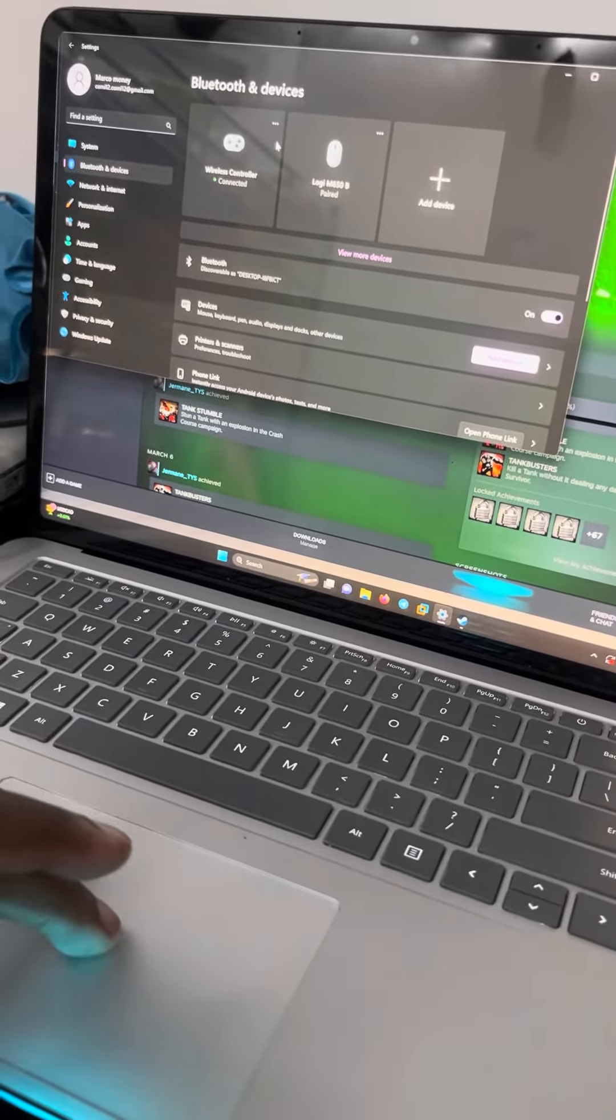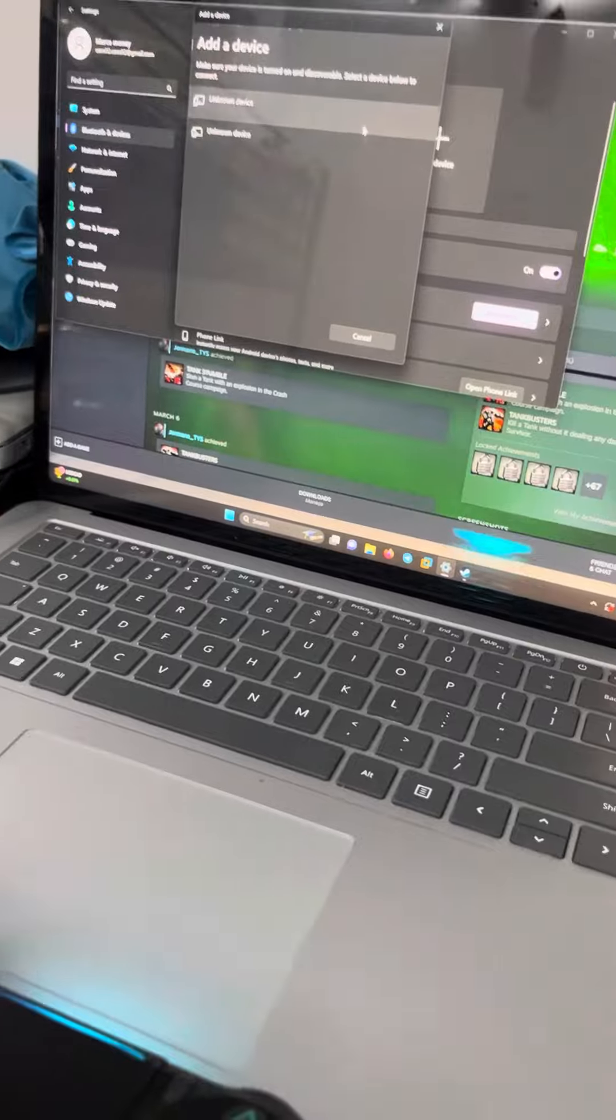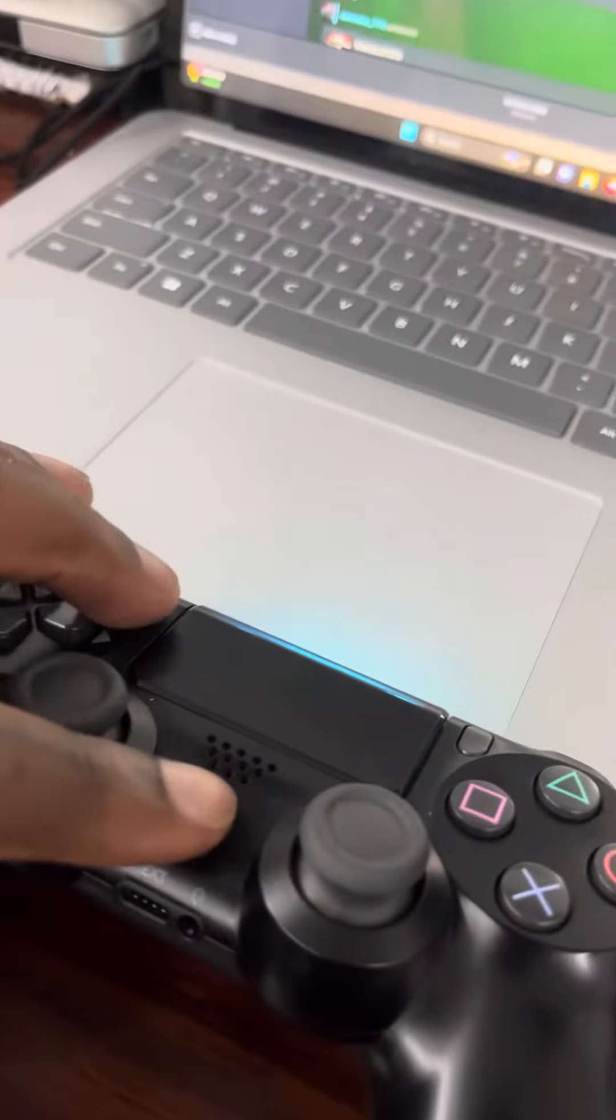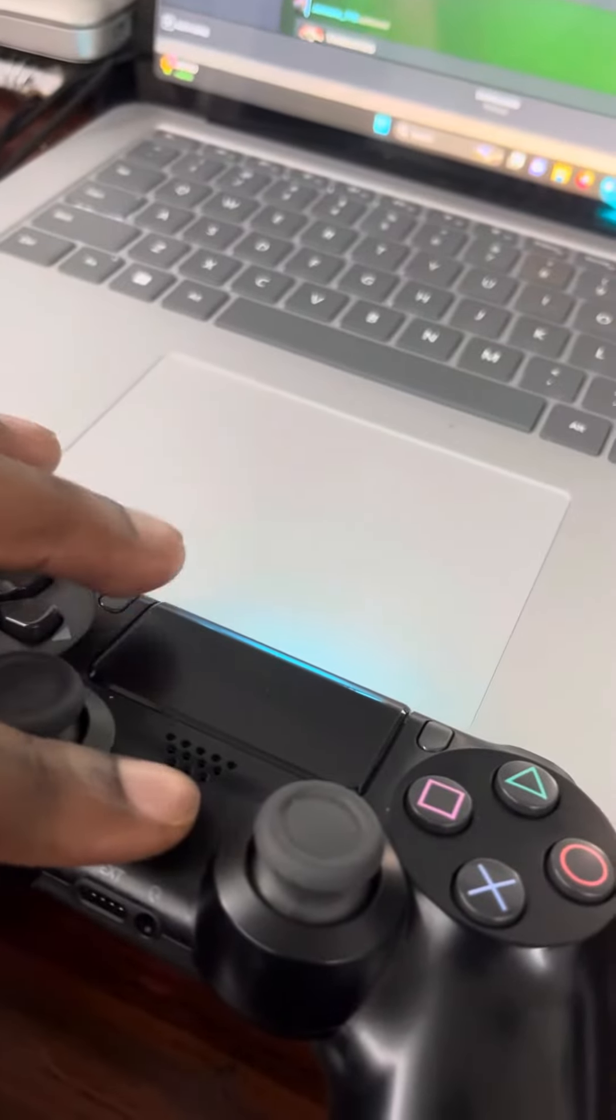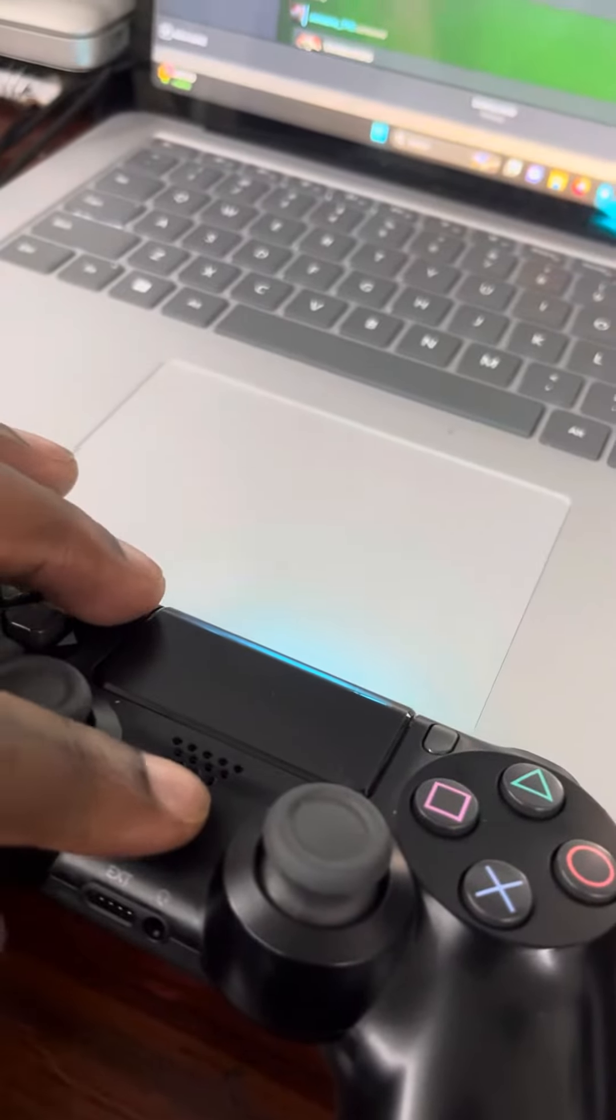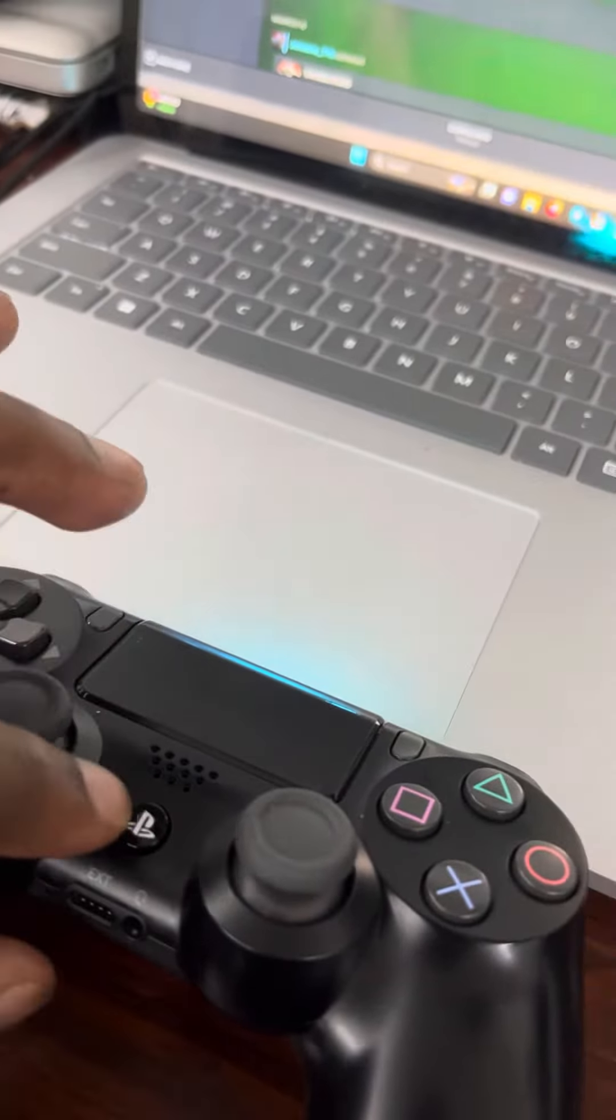Go to add a new device, go to Bluetooth. Once you click Bluetooth, you're going to want to—this is just for the PS4 remote—hold on to the PS button and the share button.